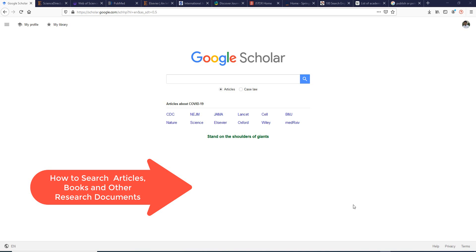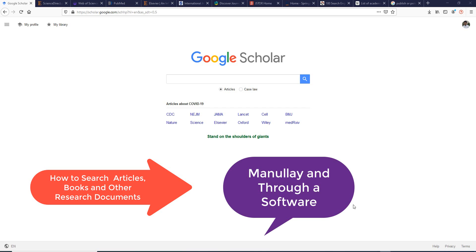Assalamu alaikum, hi everyone! I'm Obeshir Manit and today I'm going to teach you how we can search our articles, books, and different related research materials and research documents. First of all, one of the depositories is Google Scholar, which is very famous and thousands of articles are available here, so we can easily explore by searching any keyword.